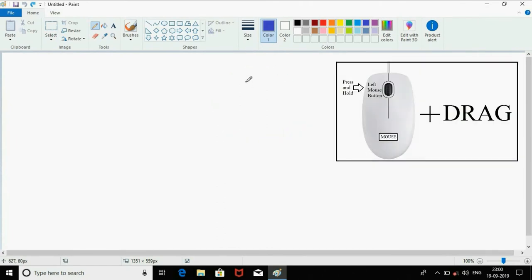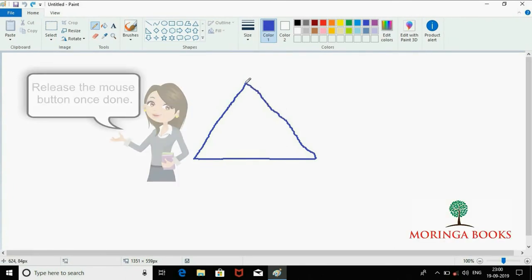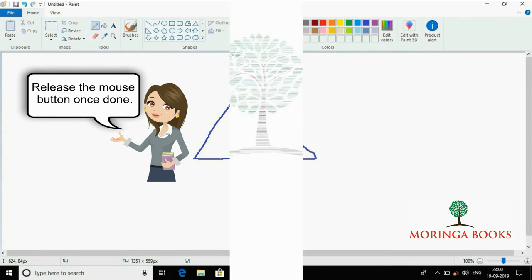Click and drag the mouse to draw a triangle. Release the mouse button once done. Thank you.